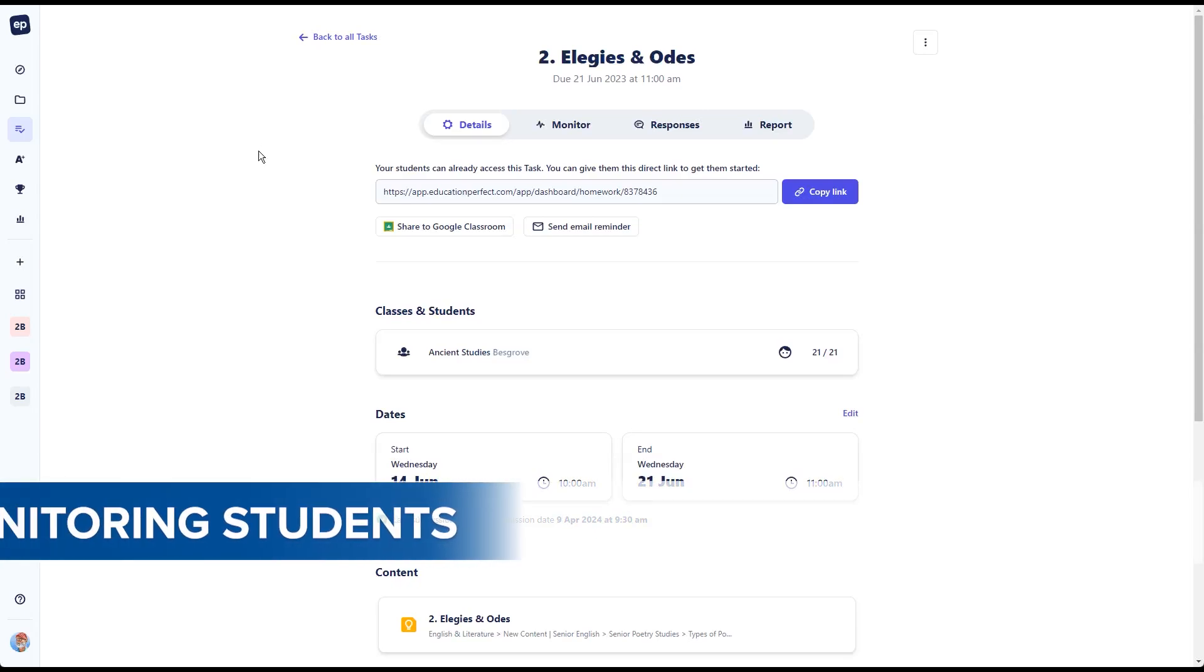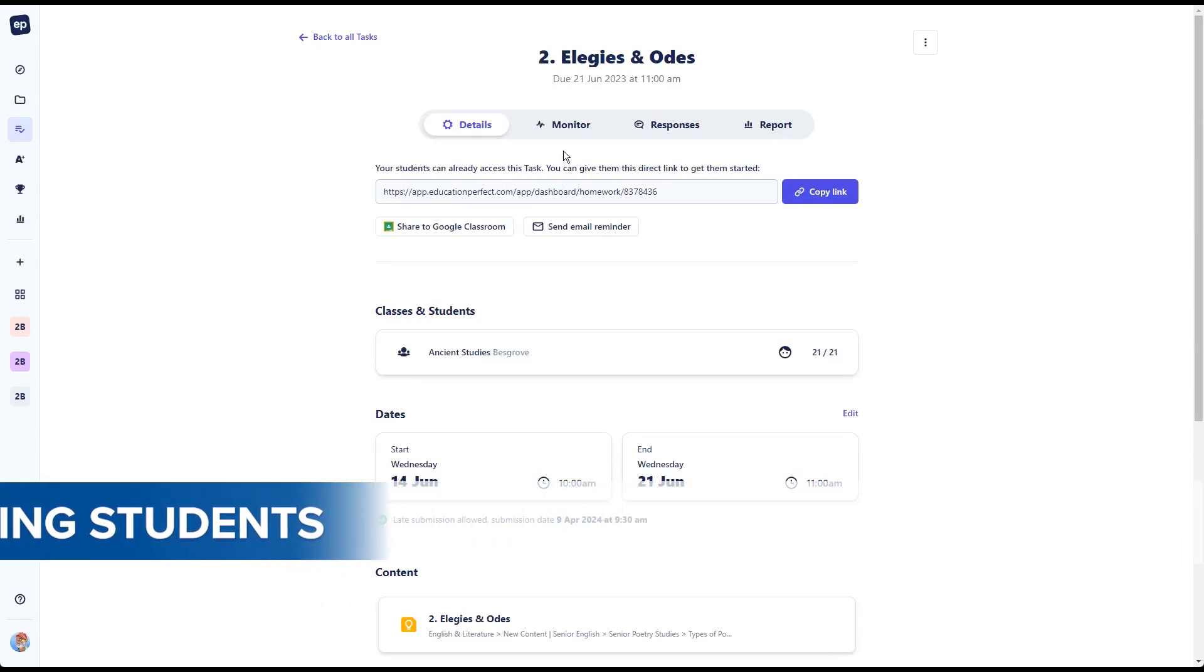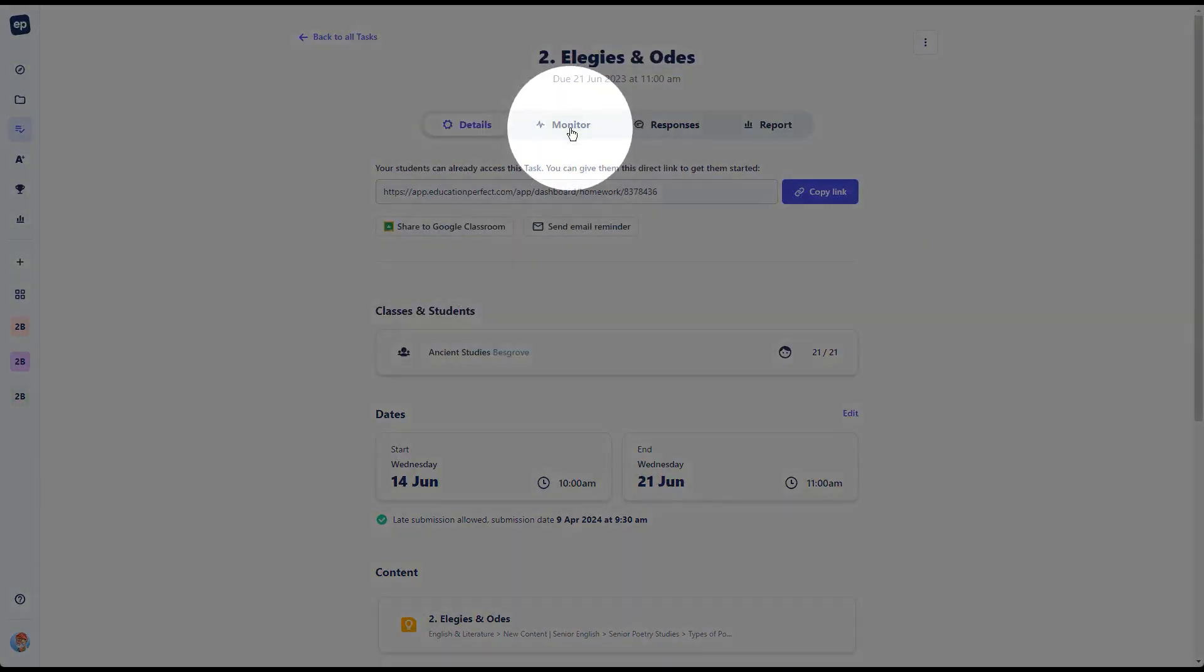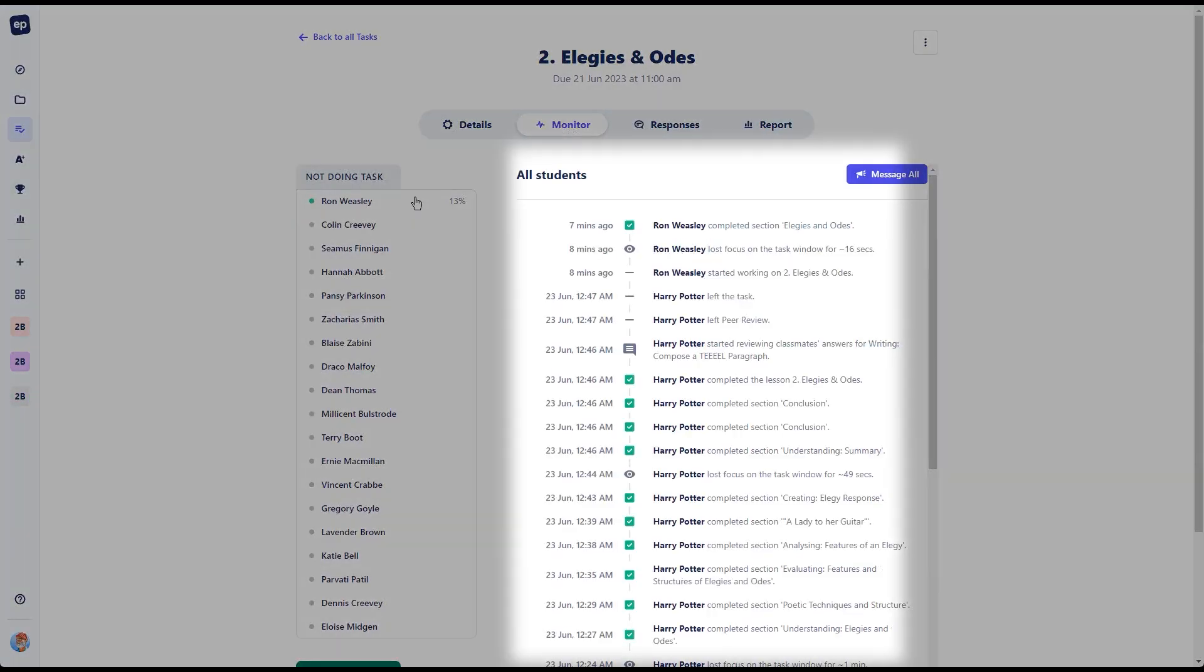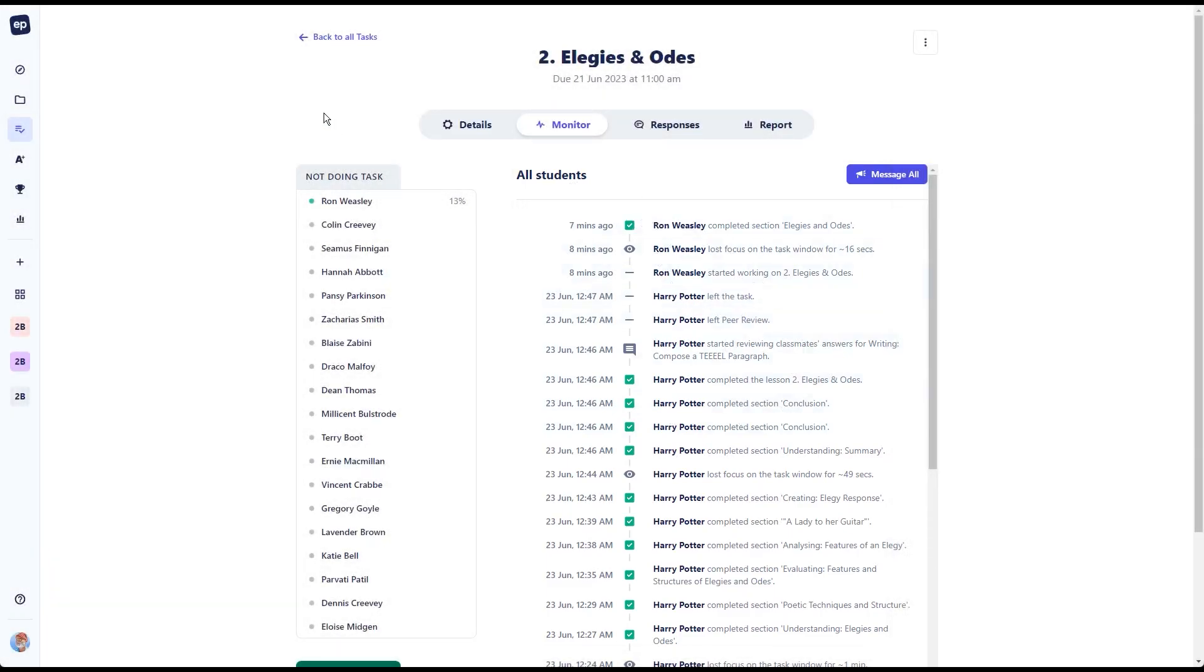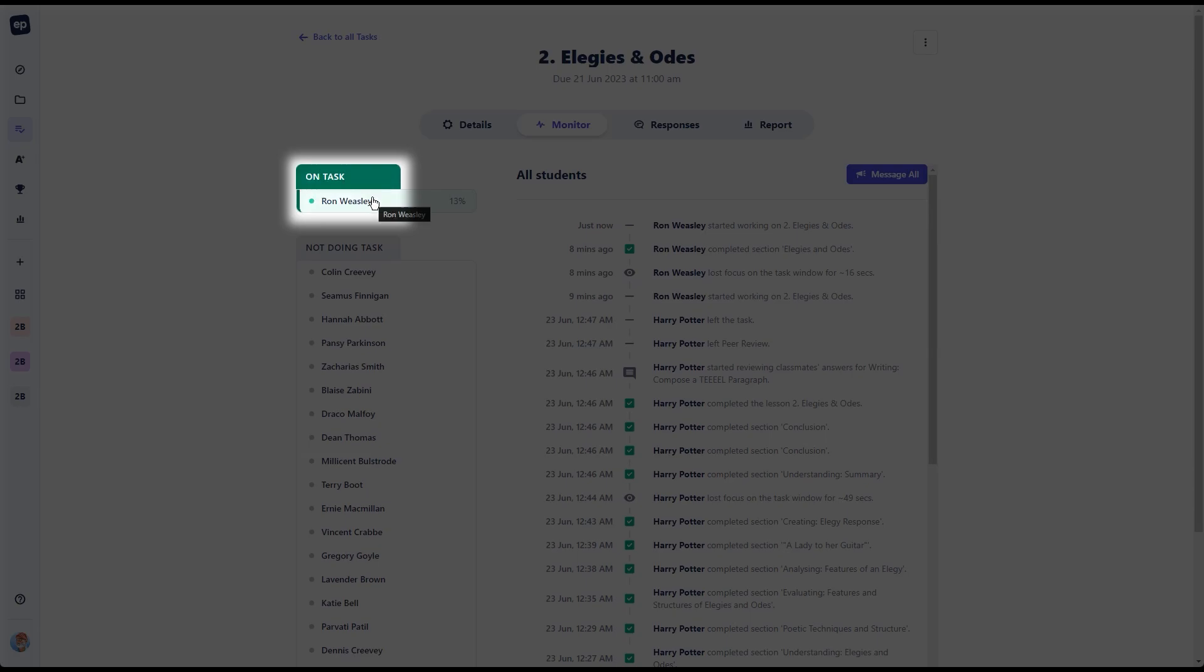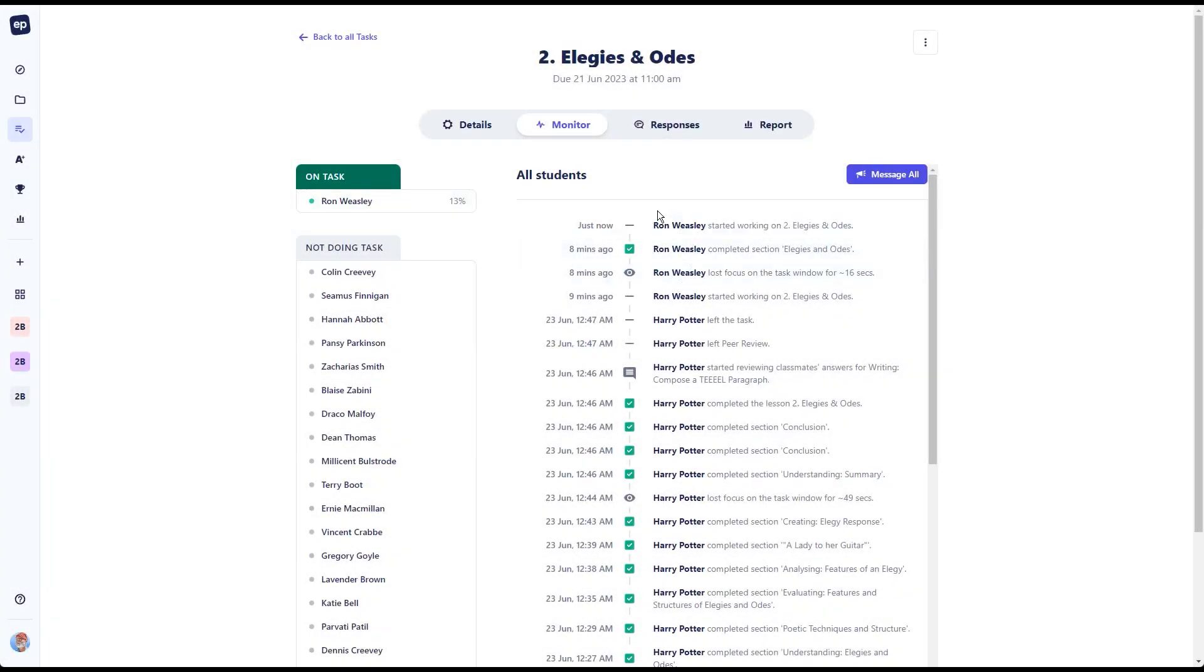When it comes to keeping tabs on what students have been doing, whether we're the teacher that's assigned the work and we're away or a teacher on duty looking after the students, we can come into our task or assessment and head to the monitor tab. The monitor tab is going to provide not only a record of everything that's happened prior, but will also show any student activity as they come into the platform. Here we can see that Ron has come into the activity and as they're working their way through, their progress will start to show up here inside the platform.